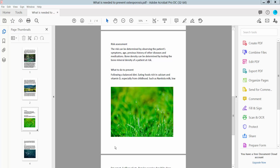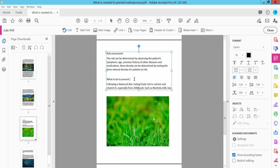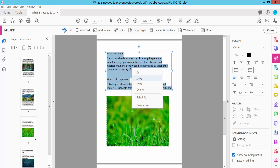Hello everyone, today I will show you how to copy text from a PDF to Google Docs using Adobe Acrobat Pro DC. First, open your PDF file and select the Tools option shown here. You will find the Edit PDF option — click here and select the text you want to copy, then right-click and choose Copy.